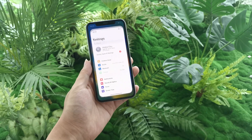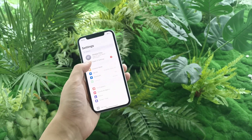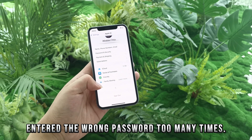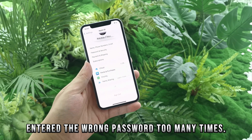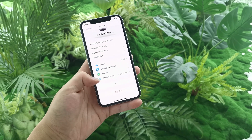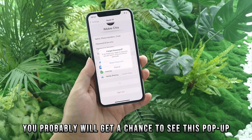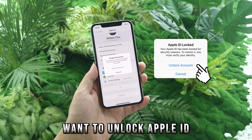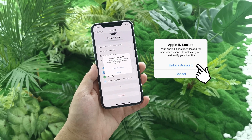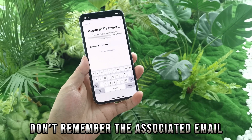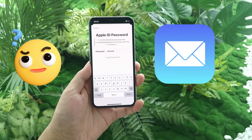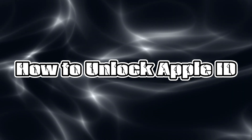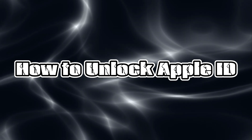Hello guys, welcome to Imobi channel. If you forgot your Apple ID password and you entered too many times wrong password, you probably will get a chance to see a pop-up: Apple ID locked. And if you want to unlock your Apple ID but you don't remember the associated email, no worries. In this video we will show you how to unlock Apple ID without email.